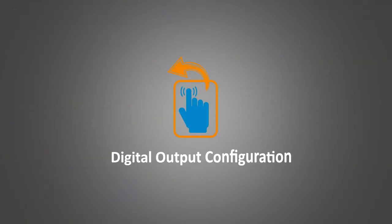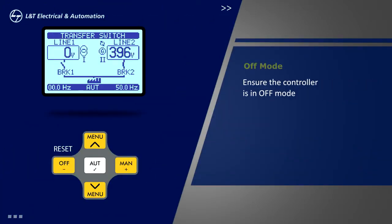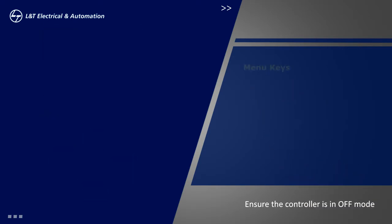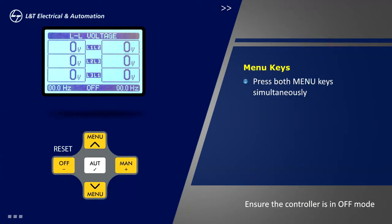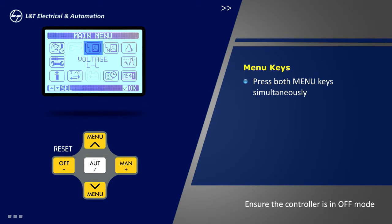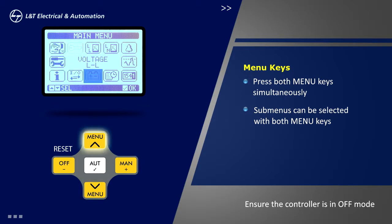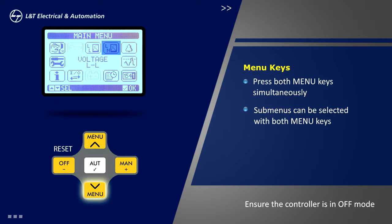Now let us look at the configuration of digital outputs for an MCO. Ensure that the controller is in off mode. Press both menu keys simultaneously to go to the main menu. Sub menus can be selected by using both menu keys, the top key for anti-clockwise scrolling and the bottom key for clockwise scrolling.